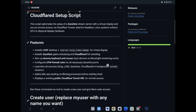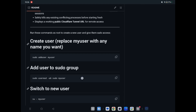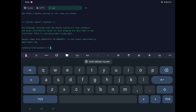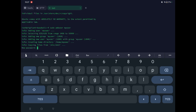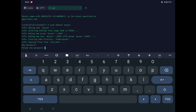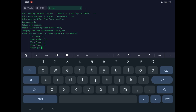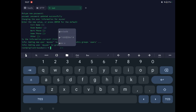First of all, we have to create a user. Copy this command. To add a user — you can write anything you want, your name or something — I'm writing 'myuser'. Press enter. We need to add a password, re-enter it, press enter, and write yes. It has been added.